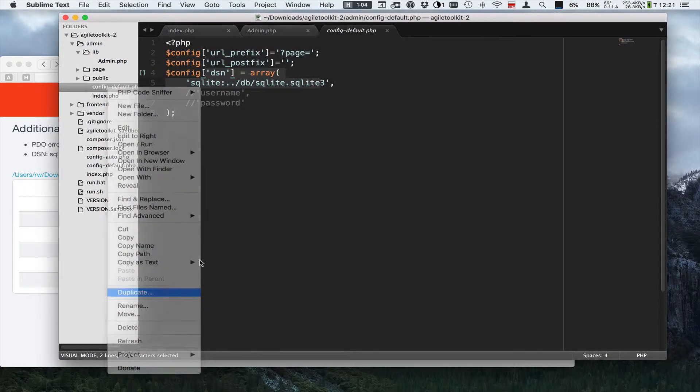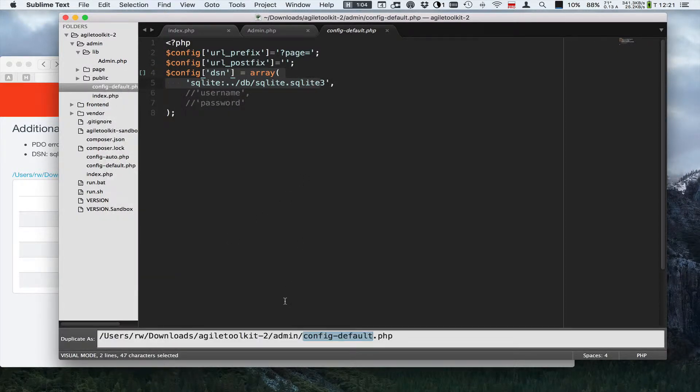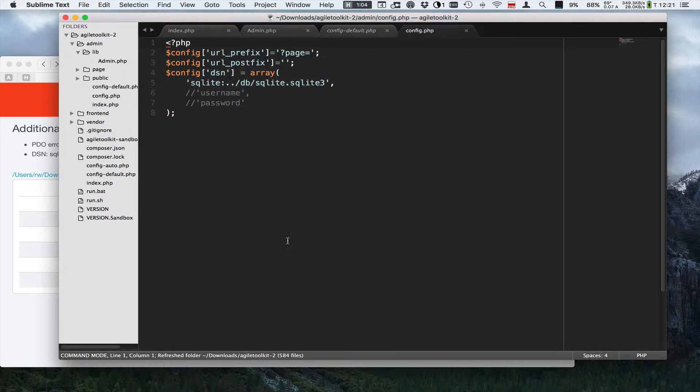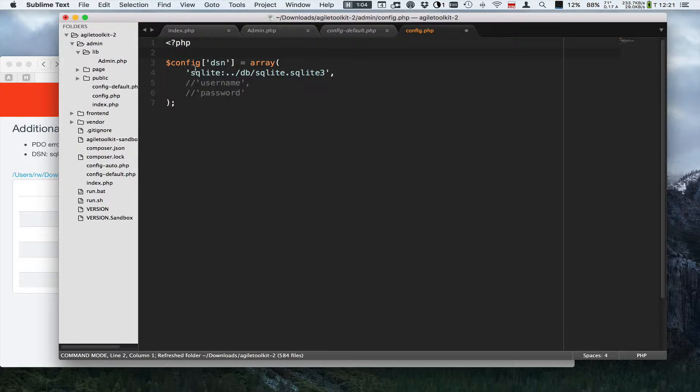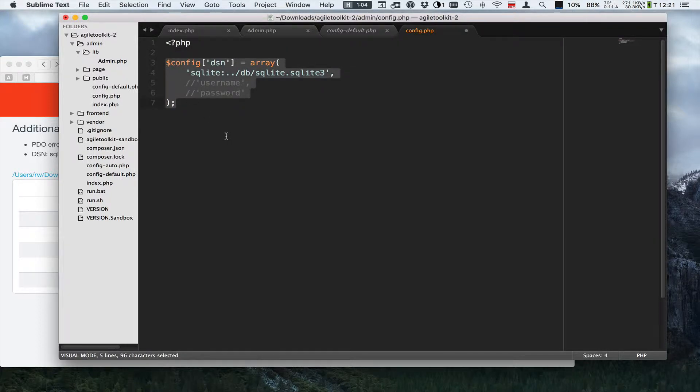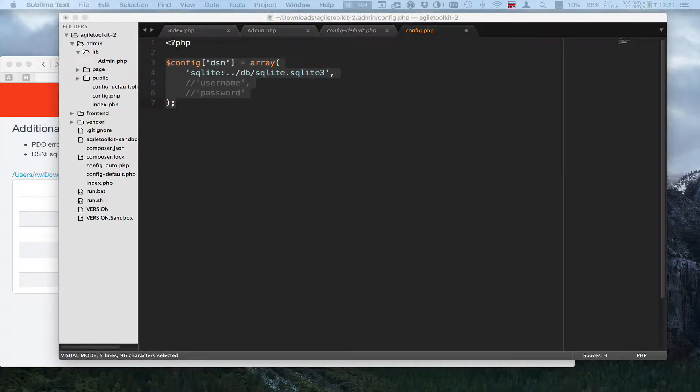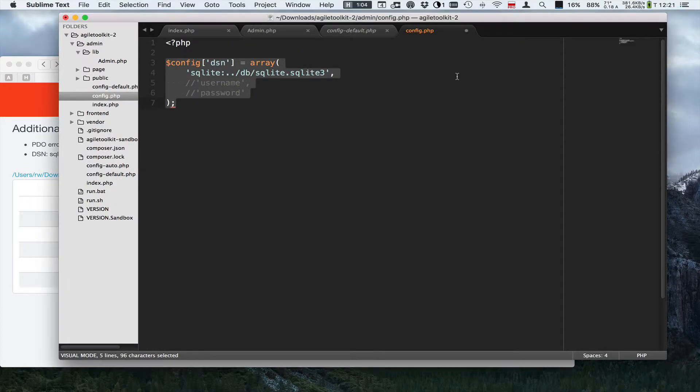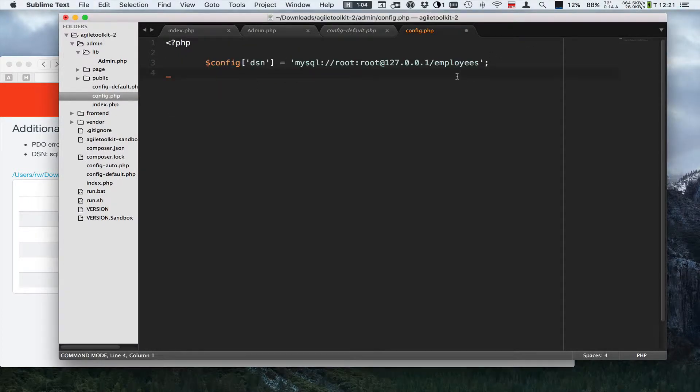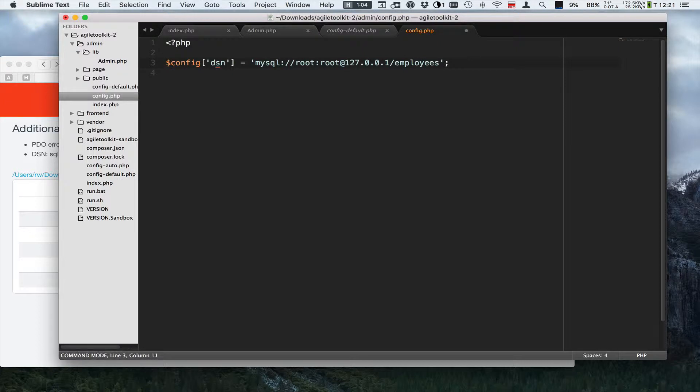To actually connect to MySQL I'll have to duplicate this config file into config. I won't need that line over here and I'm going to replace this with my actual details of my database.